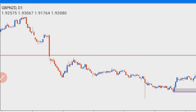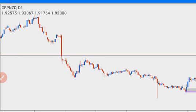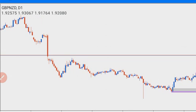Now let me make some statements about order blocks — how to identify a strong order block. A strong order block has four important characteristics. The number one most important characteristic of an order block that can hold price is that the order block must be in line with the overall market structure.